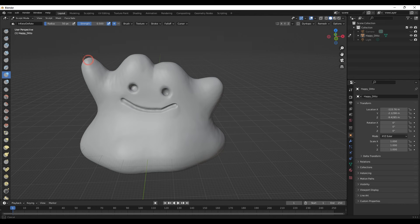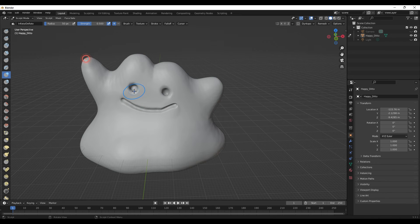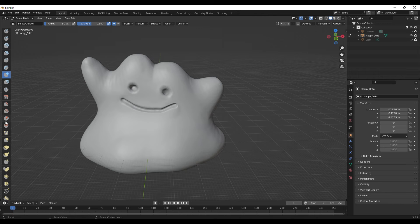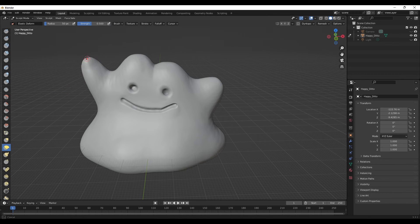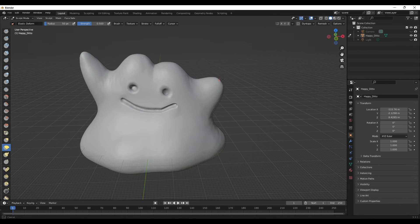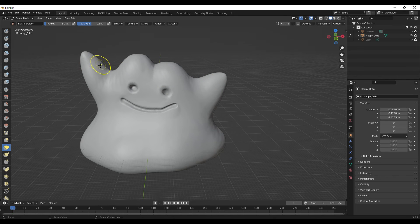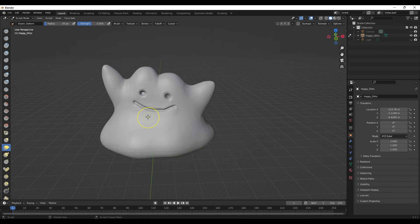You see some changes happening there. But I like Snake Hook, I like Elastic Deform. Here I can make his little hand farther or longer, almost looks more like a little ghost here. But you could clearly see I'm sculpting, I'm editing this STL file.